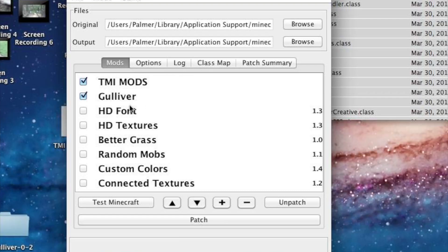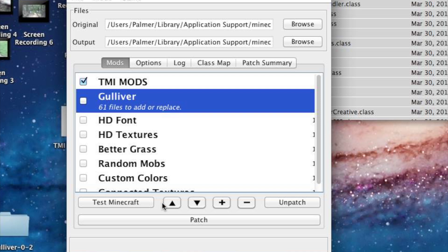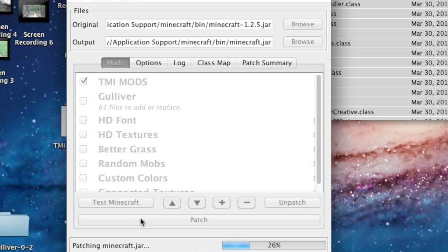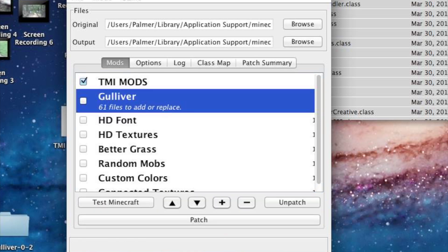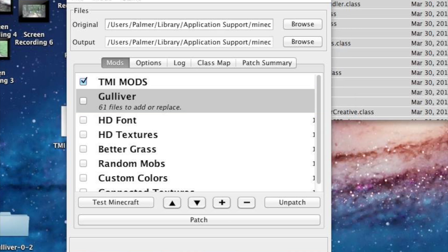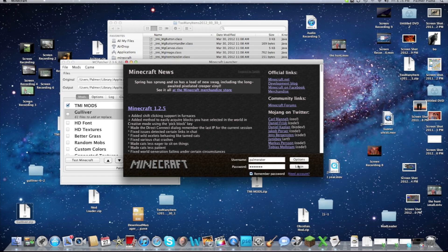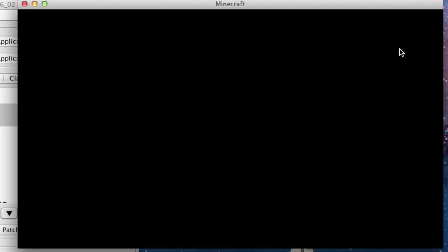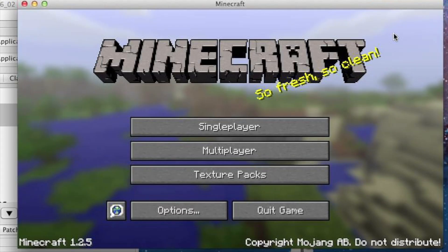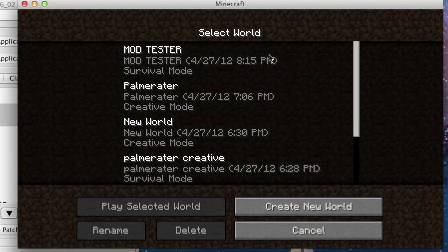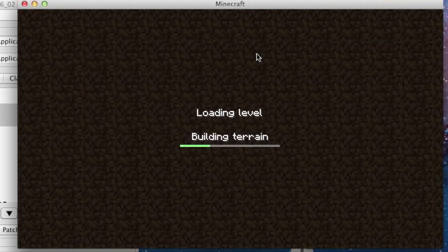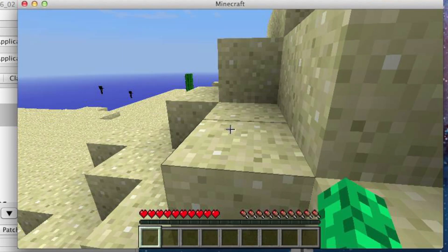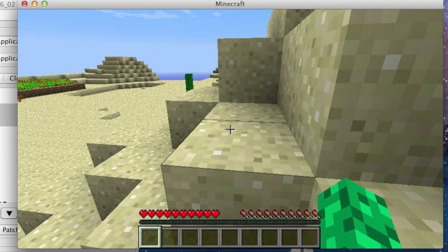One more thing - say you don't want that mod anymore, you uncheck it, and then you press patch again, and then you won't have it. I'll even show you guys here - single player mod tester - and now I can no longer go big or small.